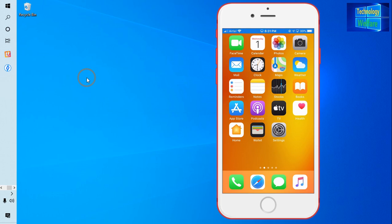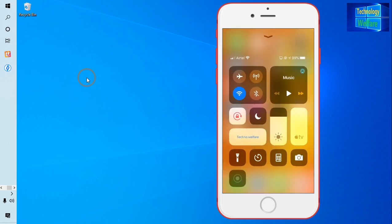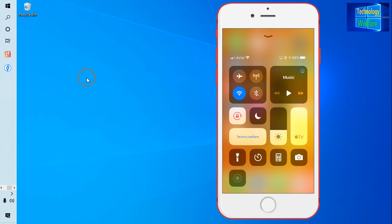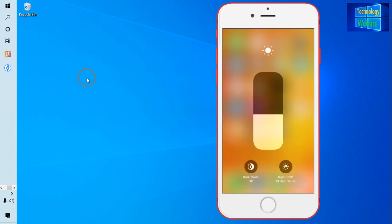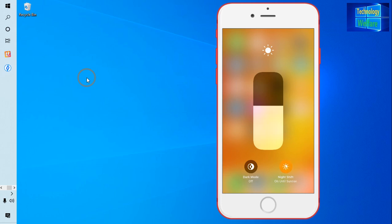First and foremost, I will come out here and reduce this brightness. I will click here and come to this Night Shift option. I will make it on. Now see, I have switched it on.